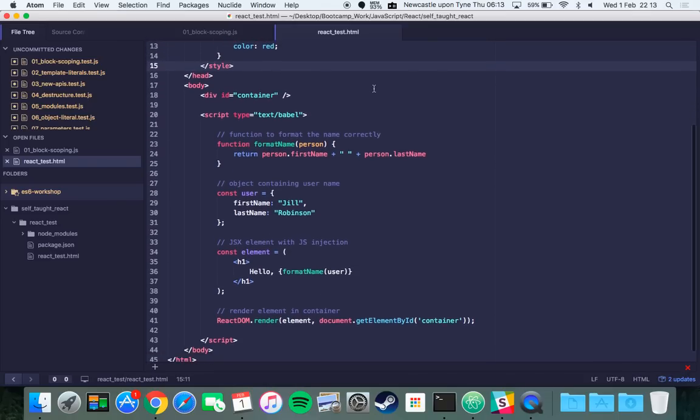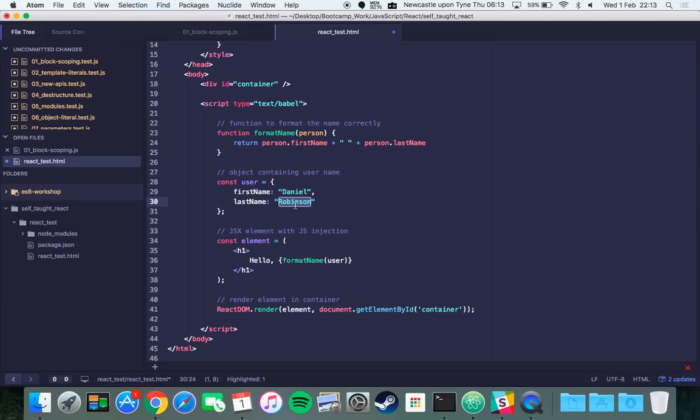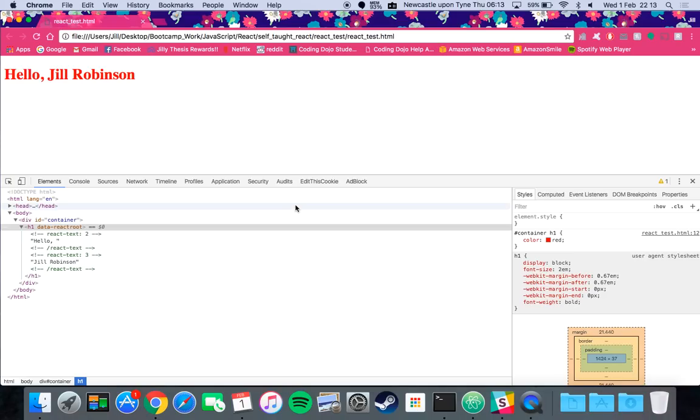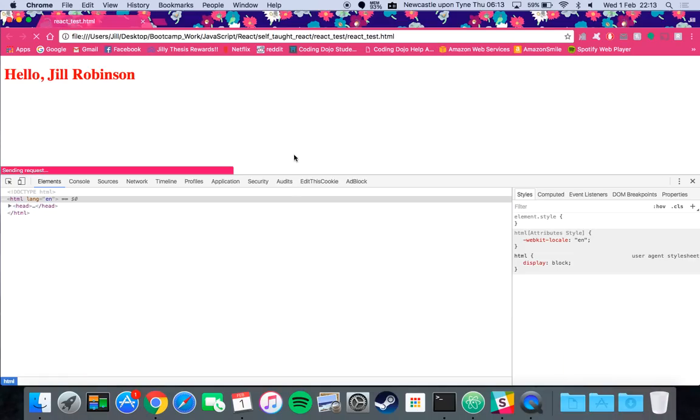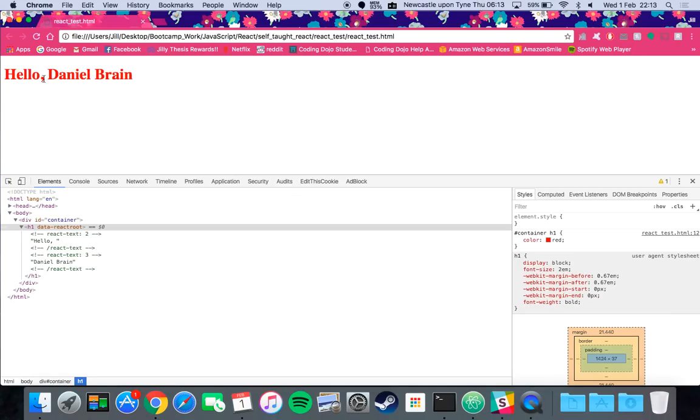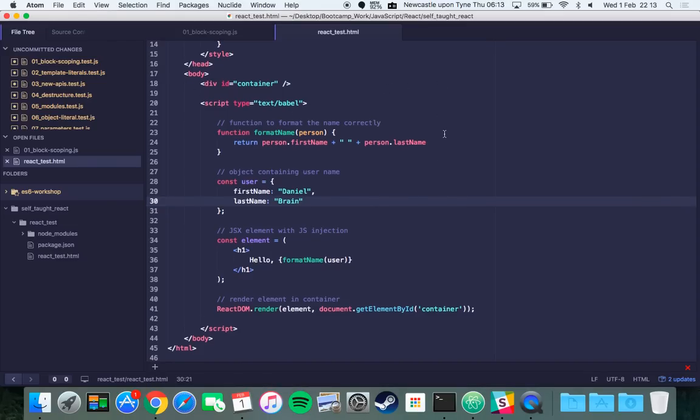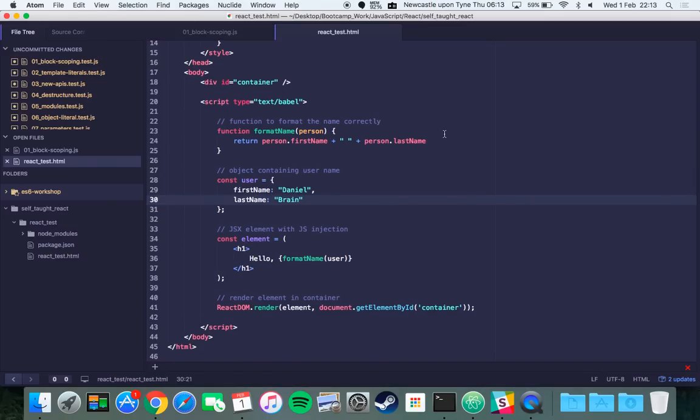If you wanted to change the name, say I use my partner's name, it should just change the name on the fly. Yeah that's how you make just a simple hello world type React element and I hope this helps.